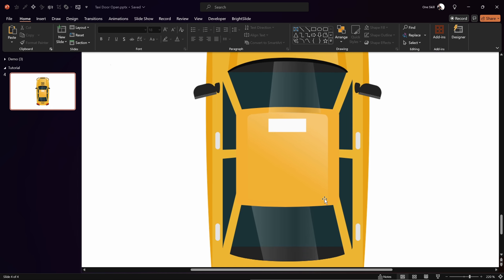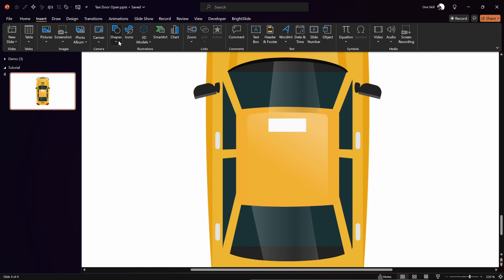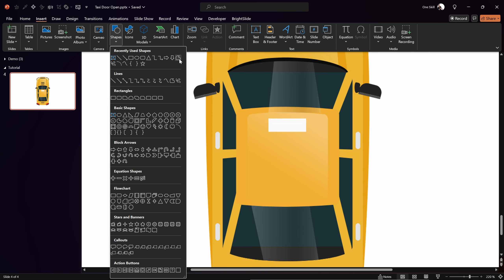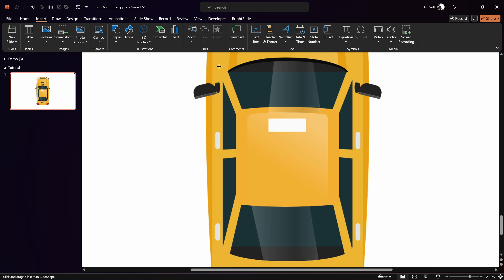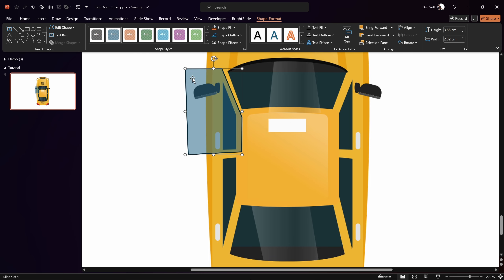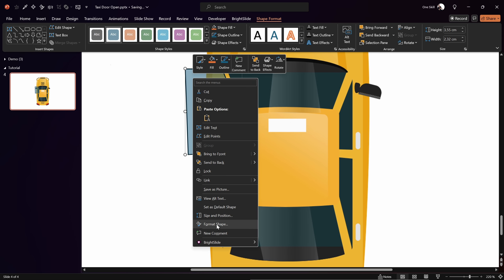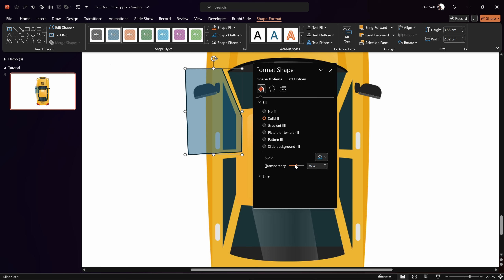Next let me show you how we can cut up this taxi into different pieces. Let's zoom in a little bit so we can see the doors better. We'll use the freeform shape tool — go to Insert, Shapes, and look for the freeform shape tool. Select it and draw a custom shape covering the front door. Click once to start, keep clicking until we cover the whole door. I'm going a bit outside to make sure we include that little mirror on the side.